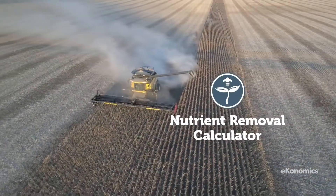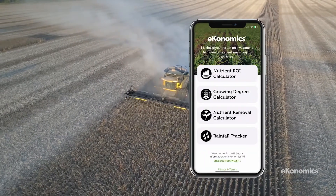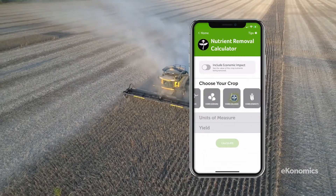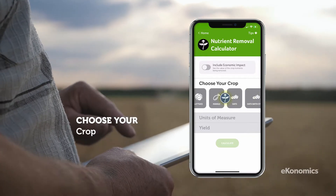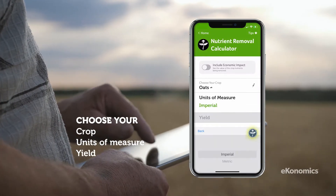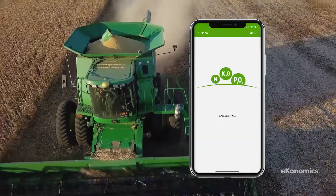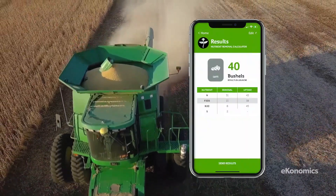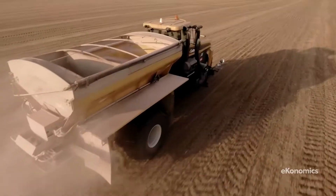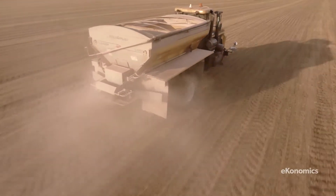The nutrient removal calculator will help you determine the amount of nutrients that need to be replaced in your soil. By entering your expected or previous crop yield, you can see how much nutrient was removed and how much will need to be supplied to ensure you maintain your soil test level and push productivity.